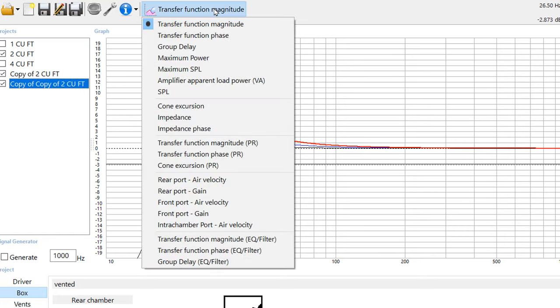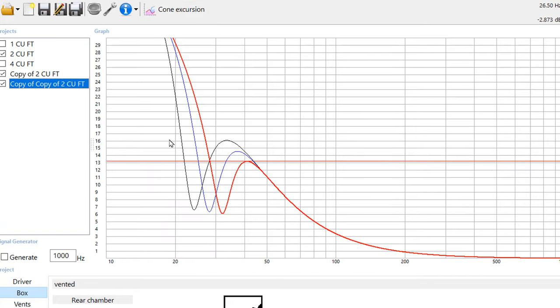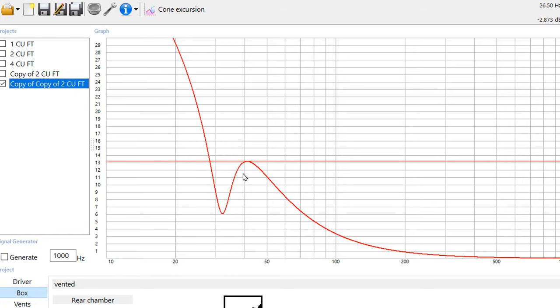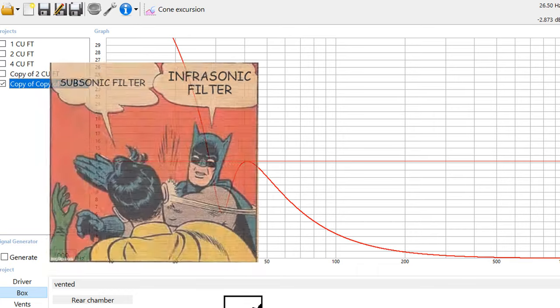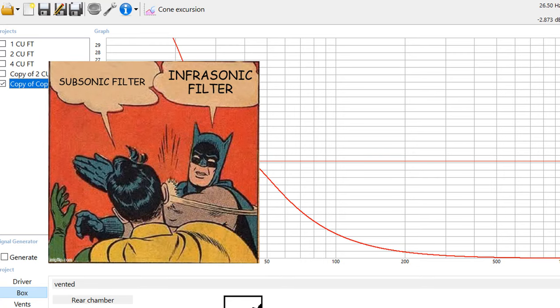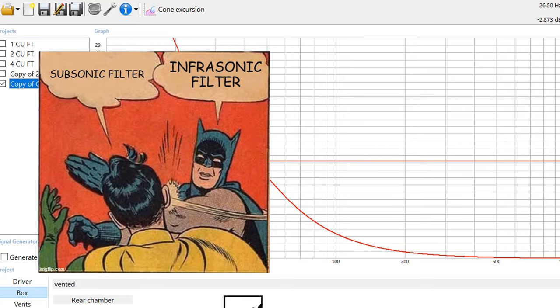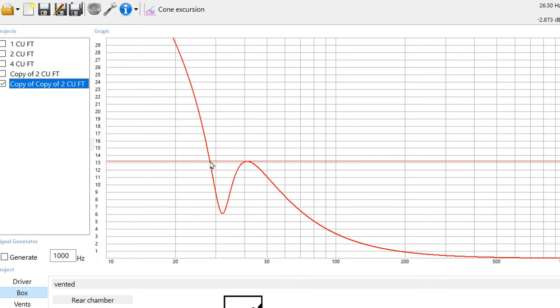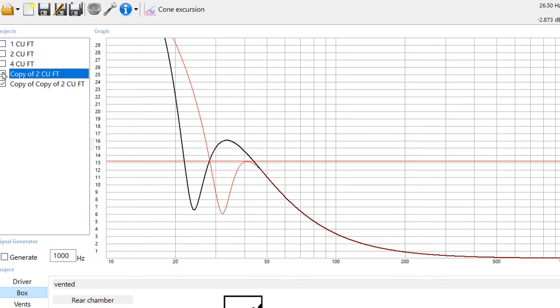Now let's take a look at the other things we should always look at. Let's take a look at our cone excursion. What you're going to notice is at the higher tuned enclosure here, let's just show that one only, here in red, is going to stay below its xmax until it gets down below 30 hertz. This particular enclosure is going to perform really well, especially if you throw an infrasonic filter on it. Make sure you stay until the end, and I'll show you how to set up an amplifier with an infrasonic filter.